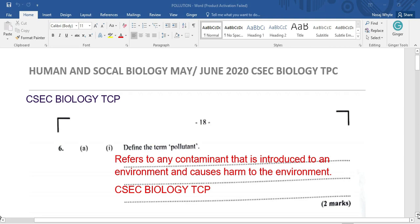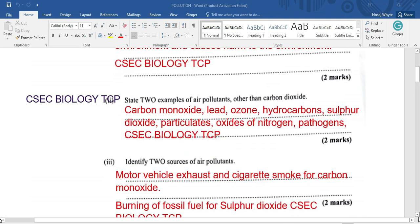We're looking at pollution and we want to define the term pollutant. A pollutant refers to any contaminant that is introduced to an ecosystem or the environment, and this pollutant will cause harm to the environment and all that inhabits it. Now, give two examples of air pollutants other than carbon dioxide.